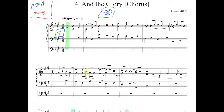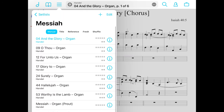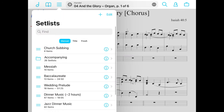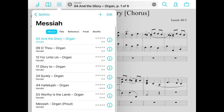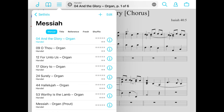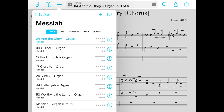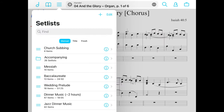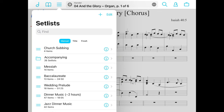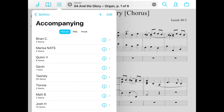Diving into some of the best features that Fourscore offers, I want to start with one of the best ones: the ability to create set lists. Set lists are a way to organize music based on maybe a concert coming up, so you can have your music in order. Here I have the Messiah set list — we do the Messiah every year, so I have the pieces I perform in order. Another great part about set lists is that you can create folders. I've created a folder for all the accompanying that I do.